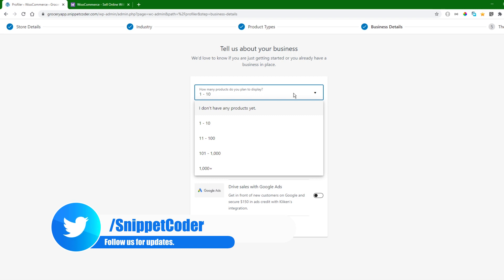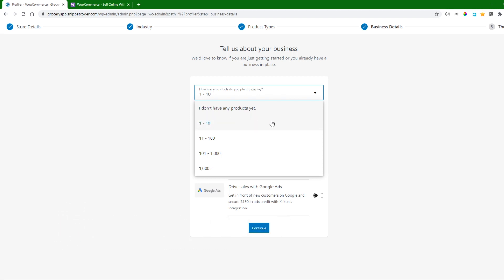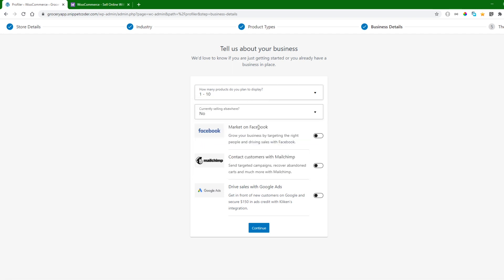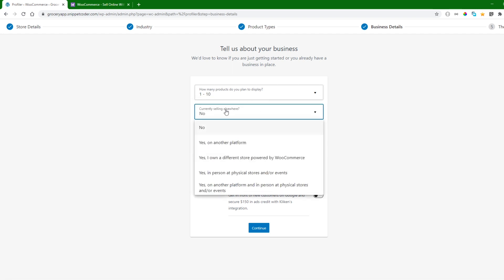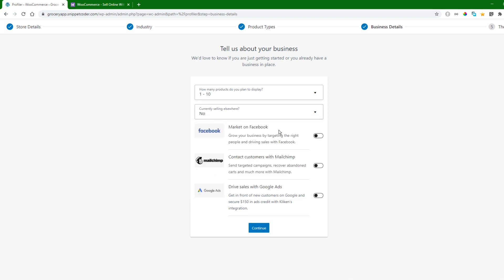It will ask how many products you plan to display — I am selecting 1 to 10. It also asks if we are currently selling elsewhere, and we will click No. Then we click Continue.